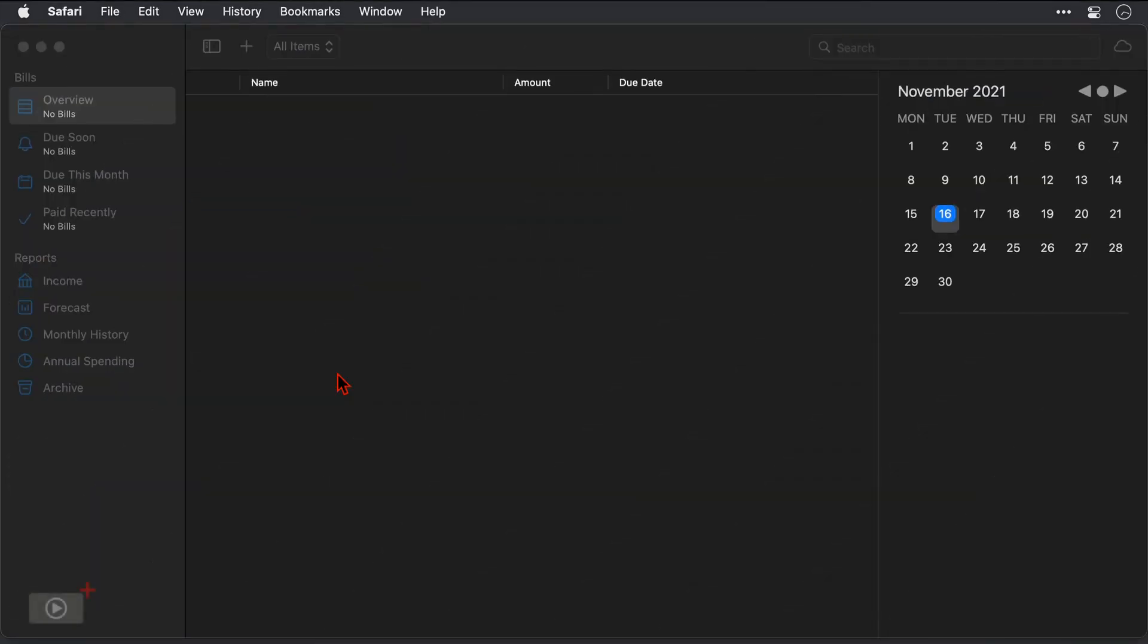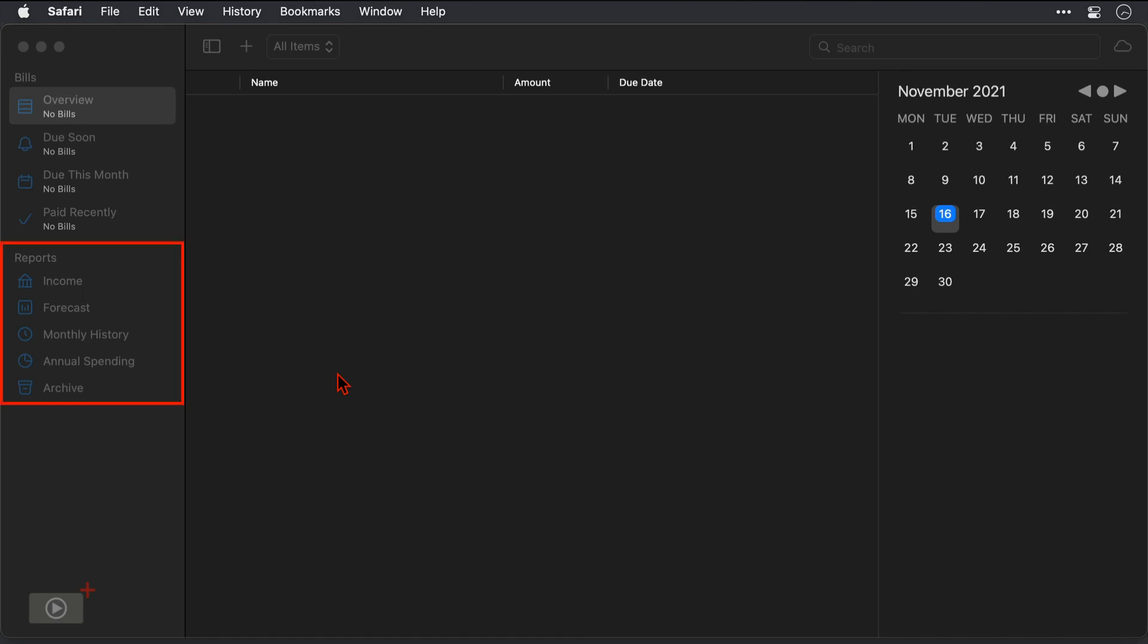OK, I've just closed a couple of windows here and given us a bit more real estate to use Chronicle with. So what do we have here in the interface? Well as the video progresses of course we're going to be hitting all of these sections, but on the left hand sidebar here we can access various filters for the bills that we have upcoming and then below that there is a list of pre-configured reports that we can run.